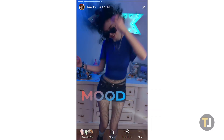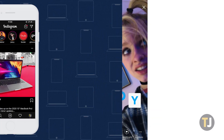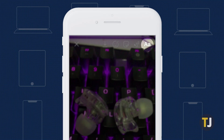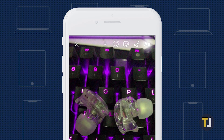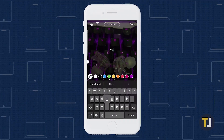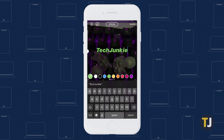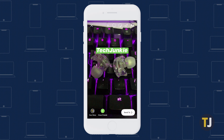At its core, the text tool is pretty easy to use. After you snap a photo or video on Instagram, click on the double A icon in the top right corner to load the text tool. You can control your font, size, outline, color, and more to customize how your text looks prior to posting.